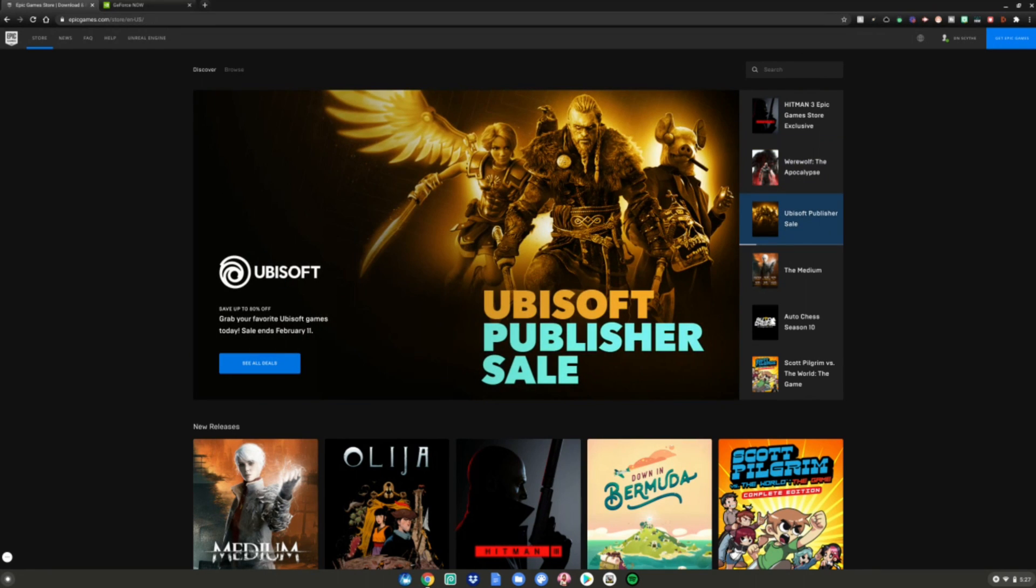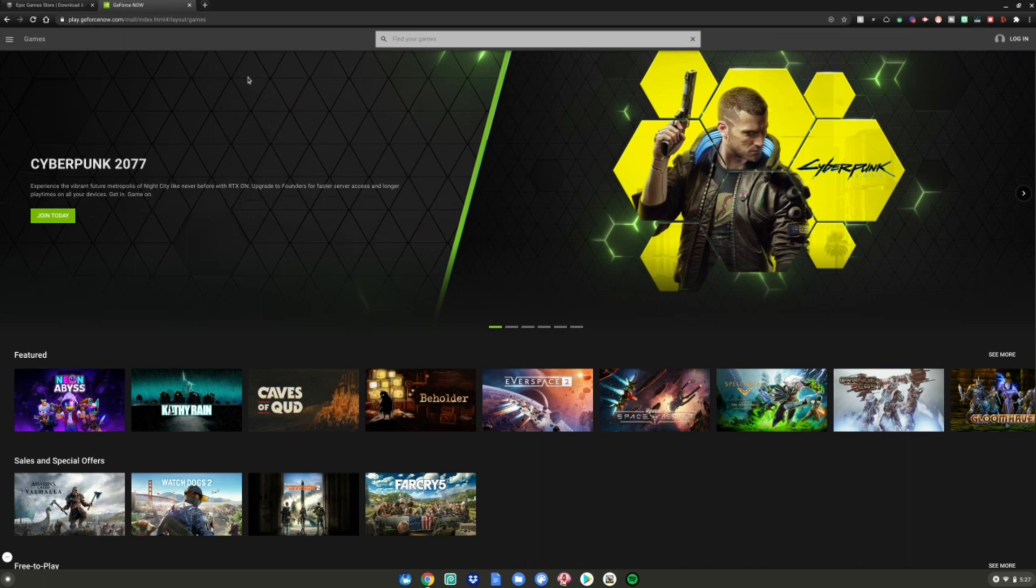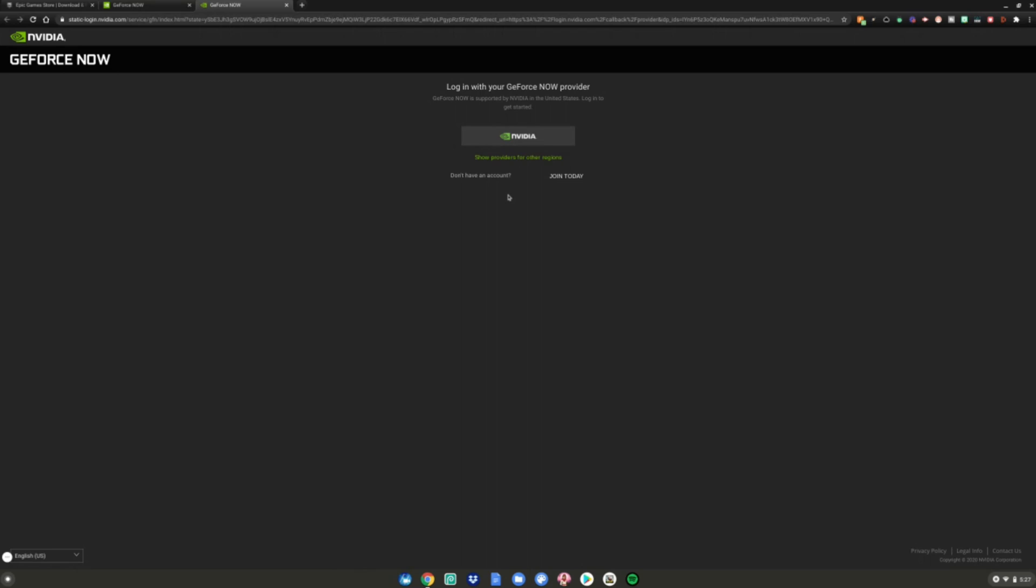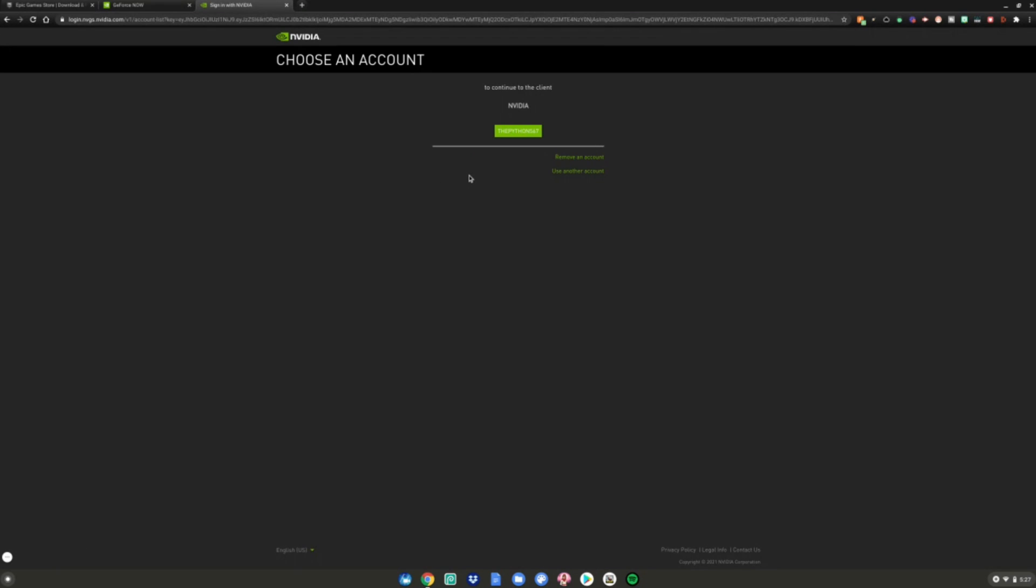Now what you guys want to go do is go to the GeForce Now website, which I said at the beginning of the video is linked in the description below as always. You want to go to the top right here and hit login. It will put you on this website. If you don't have an Nvidia account, click join today. But if you do, just hit that little Nvidia box right here. And then go ahead and sign into your account with your Gmail or username and password.